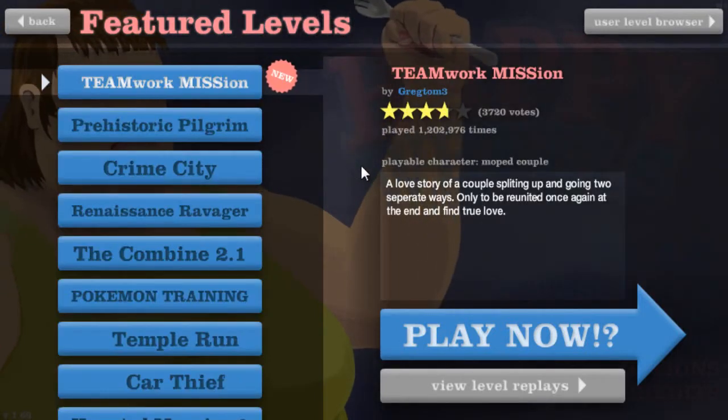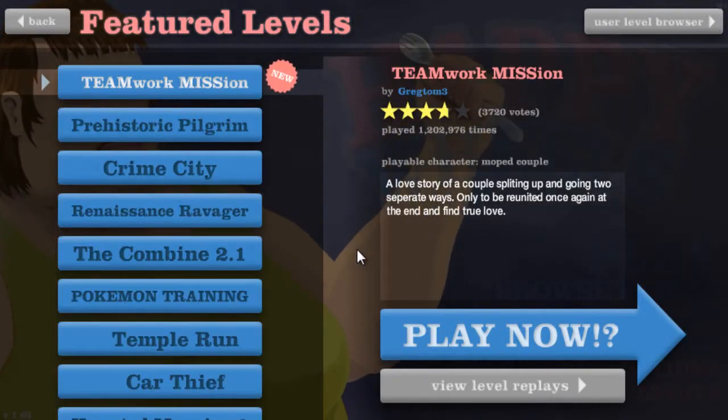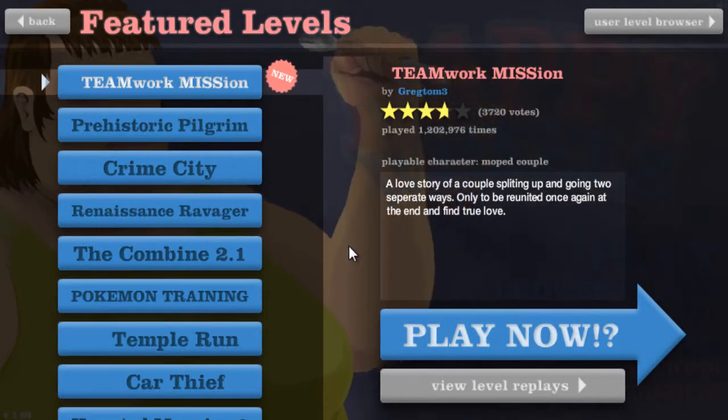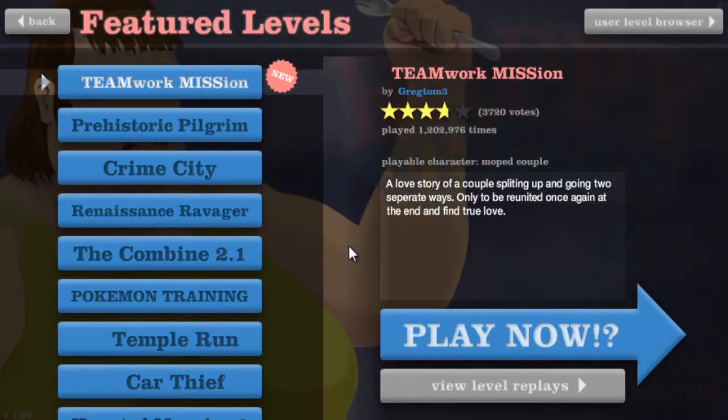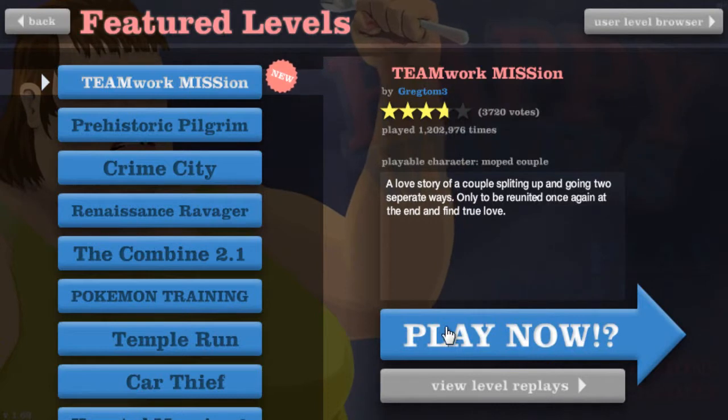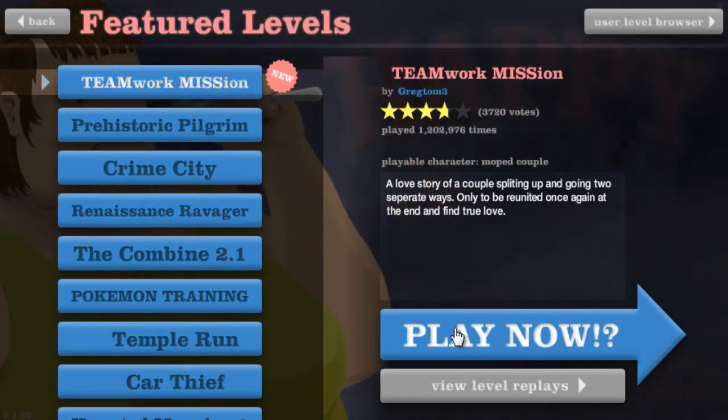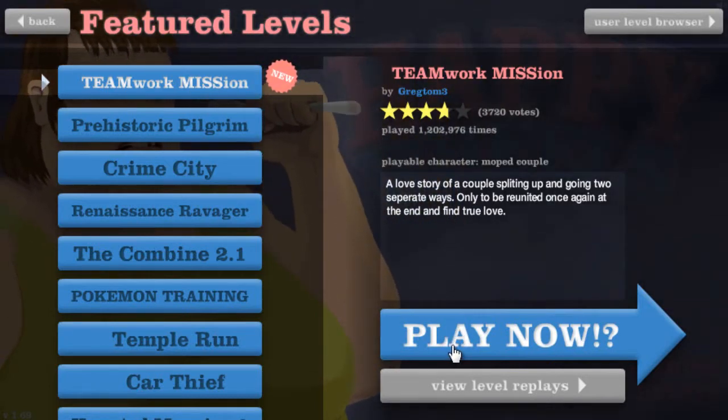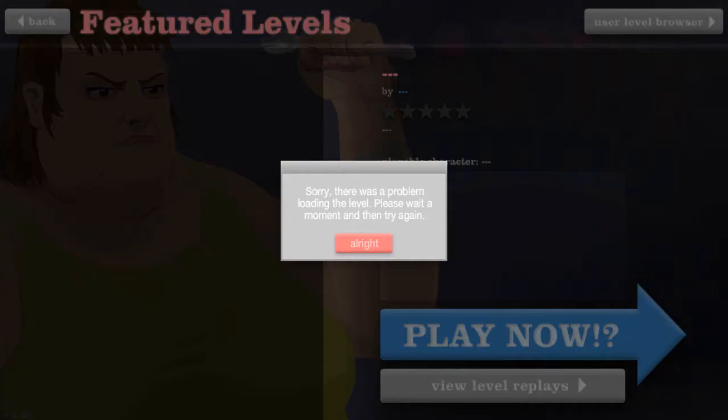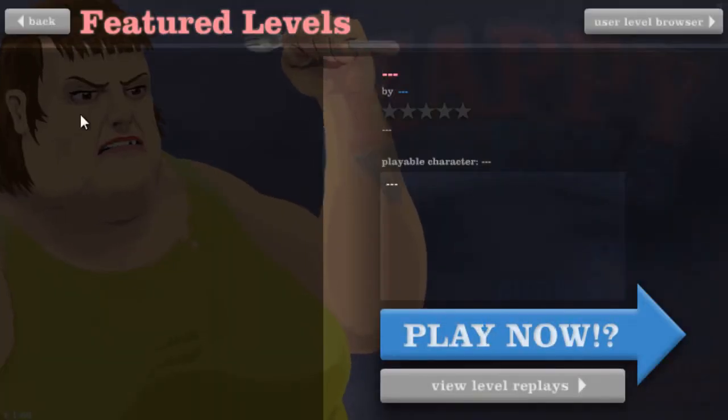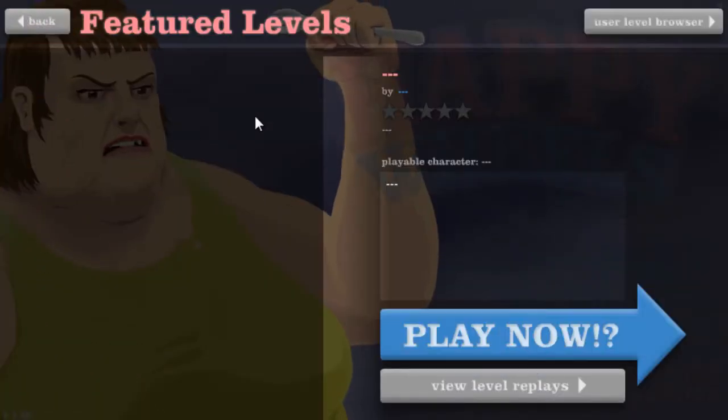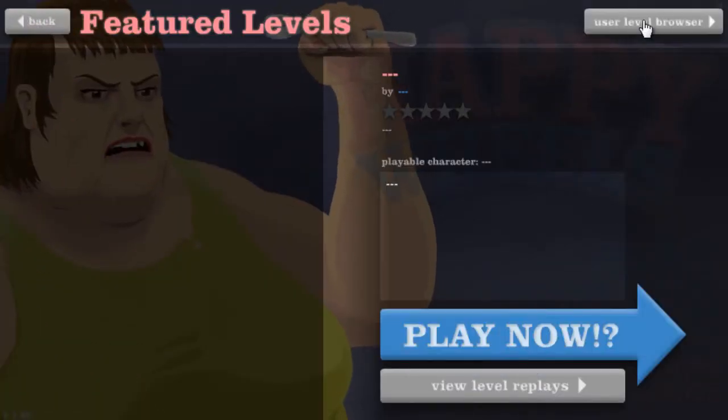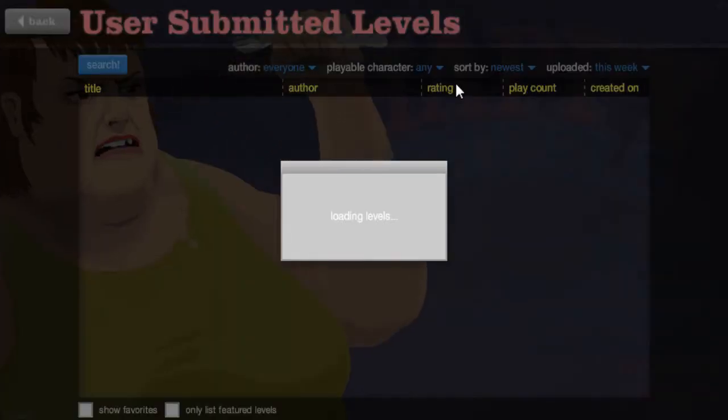Okay, let's do Teamwork Mission. A love story of a couple splitting up and going two separate ways, only to be reunited once again at the end and find true love. Sounds pretty good to me. Ah, dammit. That's not good. Alright, we're going to user-created levels then.